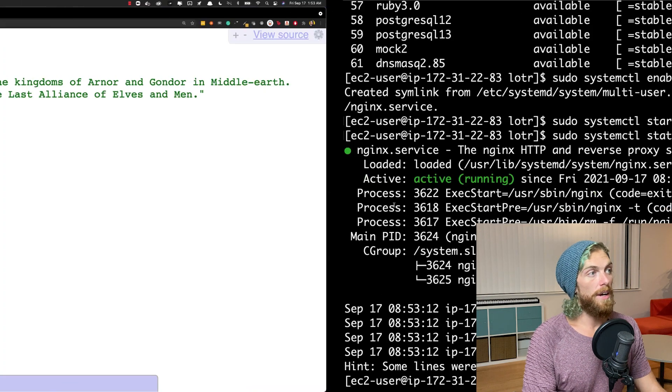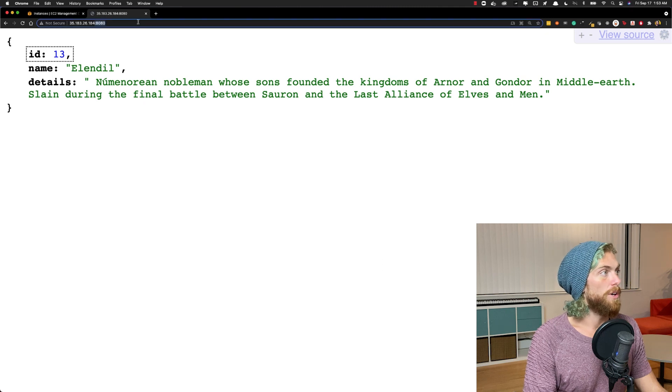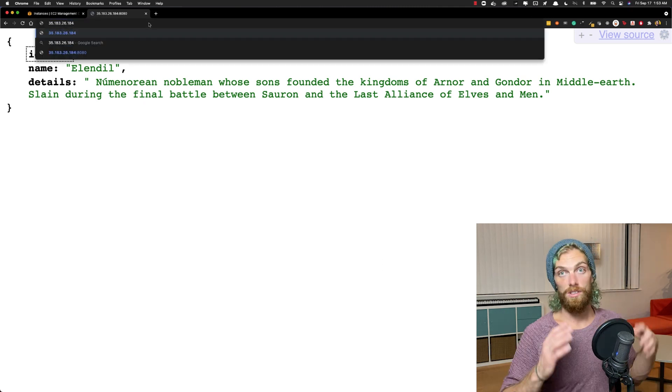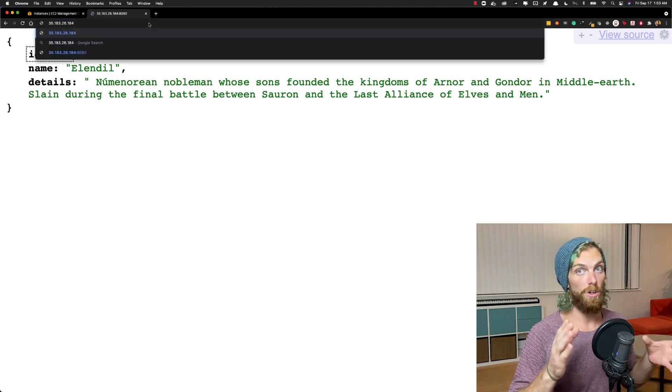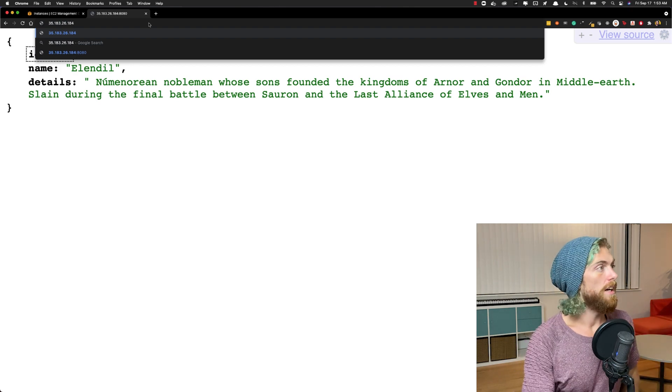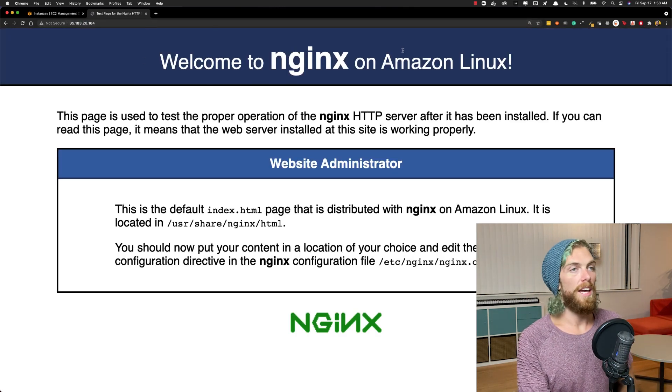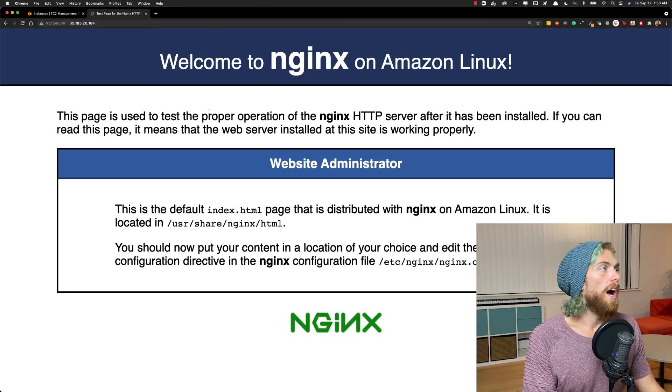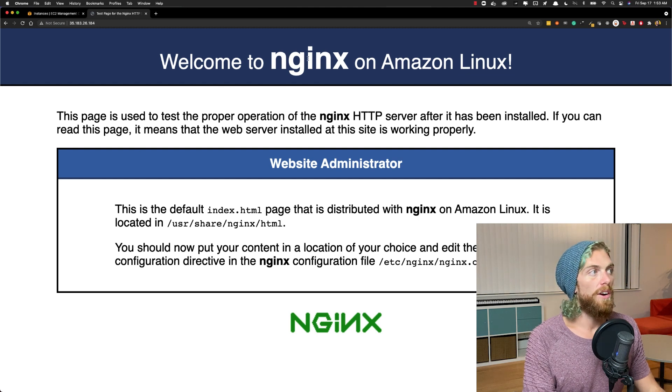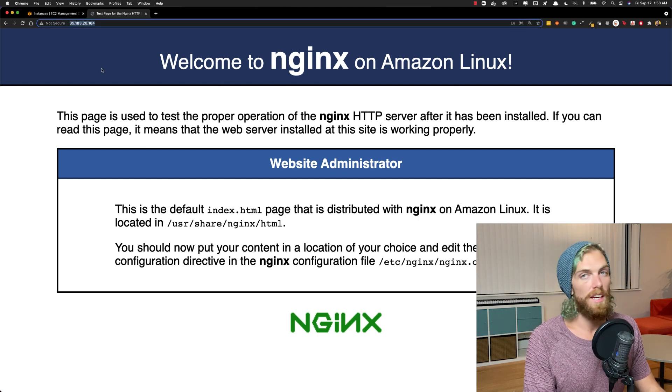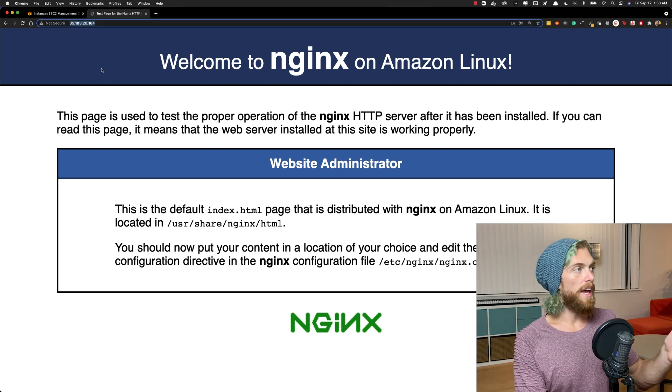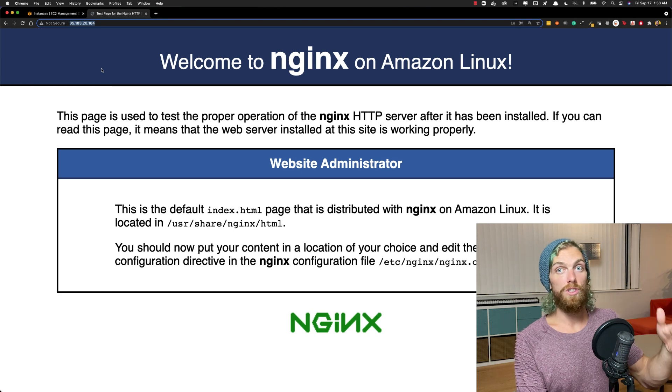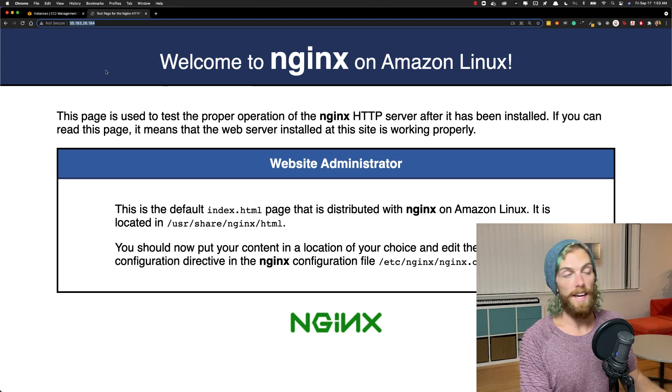By default, if I now go to my IP address and leave off port 8080, so this is just making a request to port 80, a standard HTTP request, this should go to the welcome to Nginx default page. What we want to do now is configure Nginx so that any time we visit this IP address, it forwards that request over to our application instance running on port 8080.